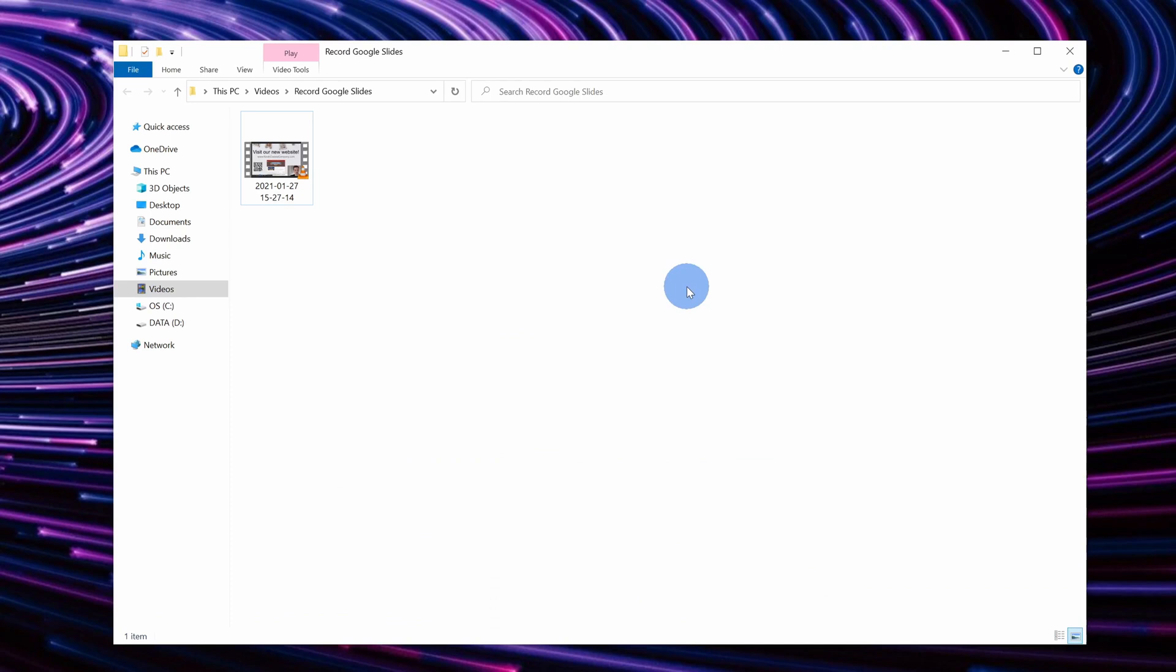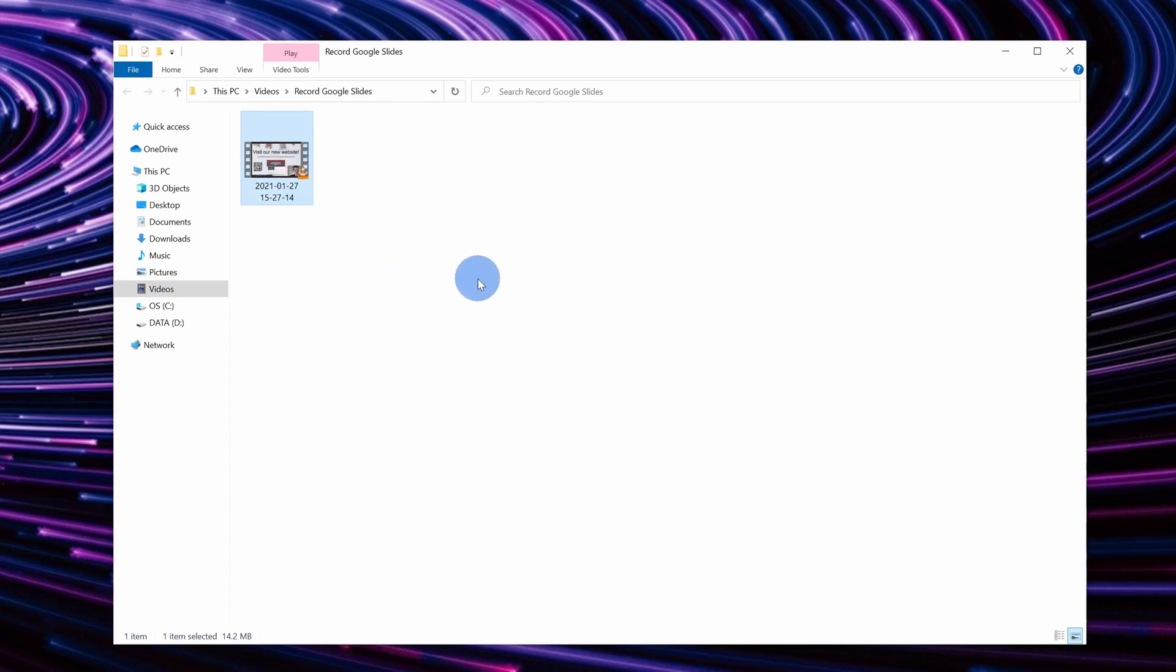Now that we've confirmed that we recorded our video as expected, we can take this MP4 file and we could upload it to YouTube. You could upload it to a learning management system. You could distribute this file however you'd like.